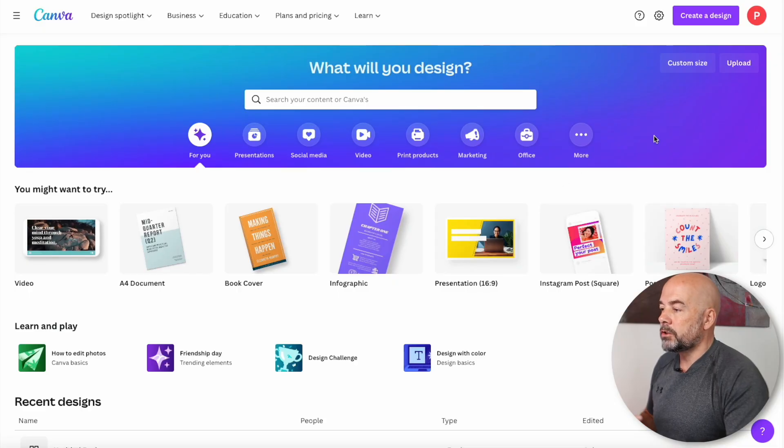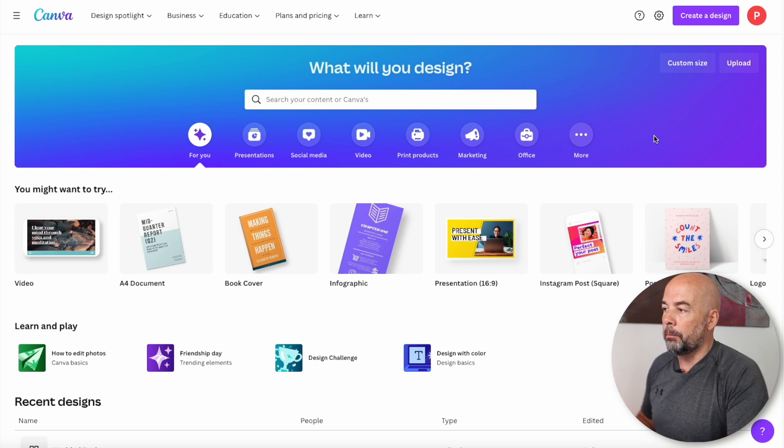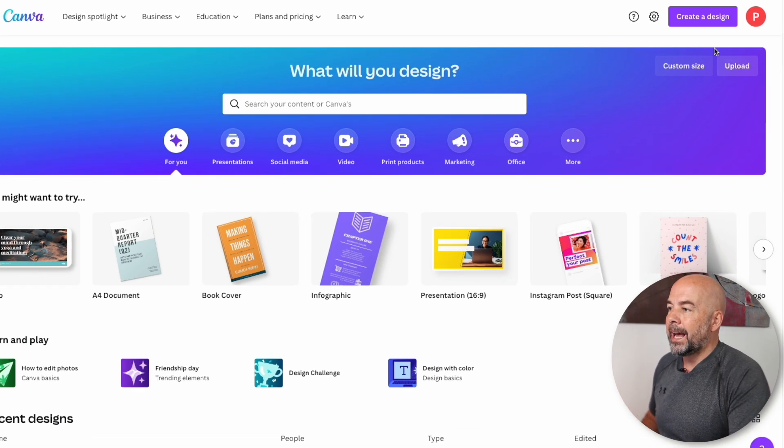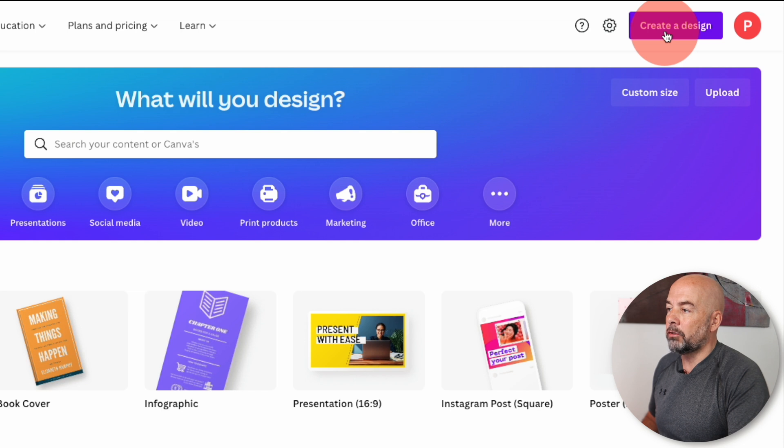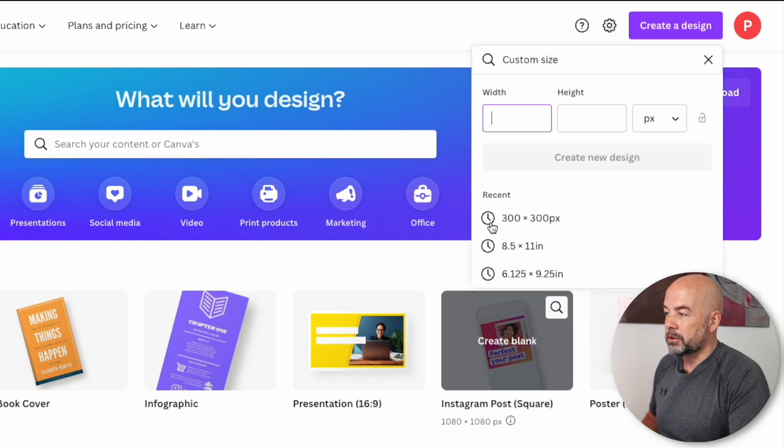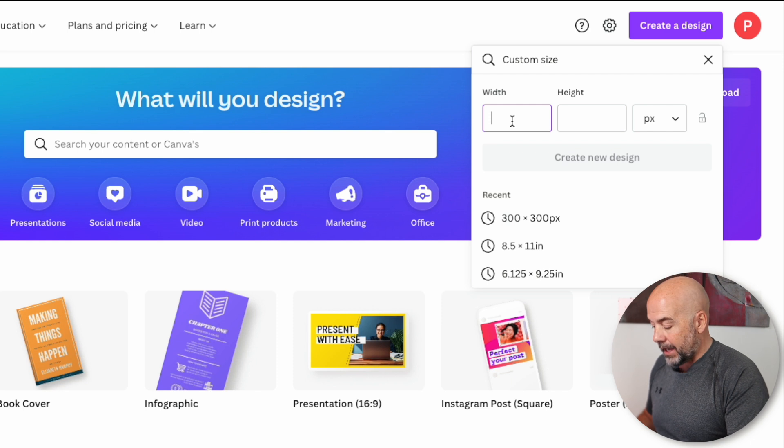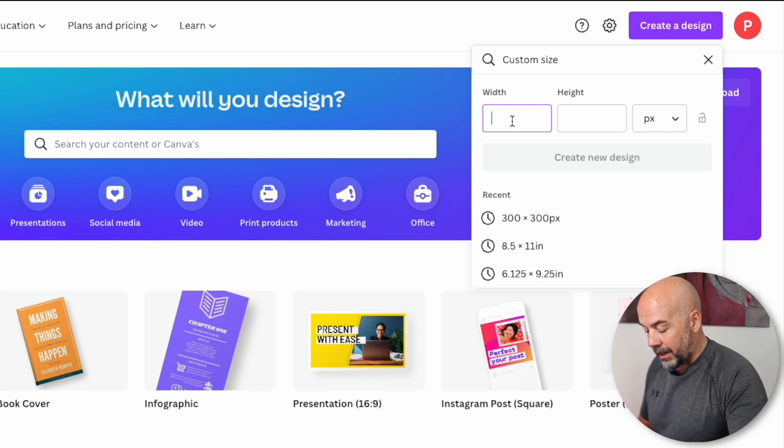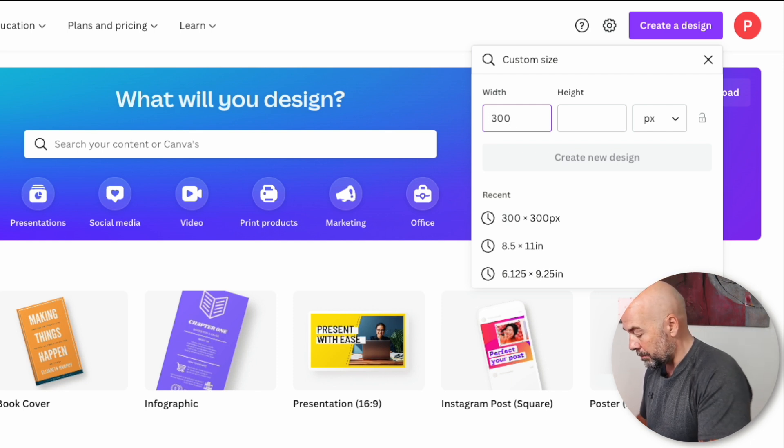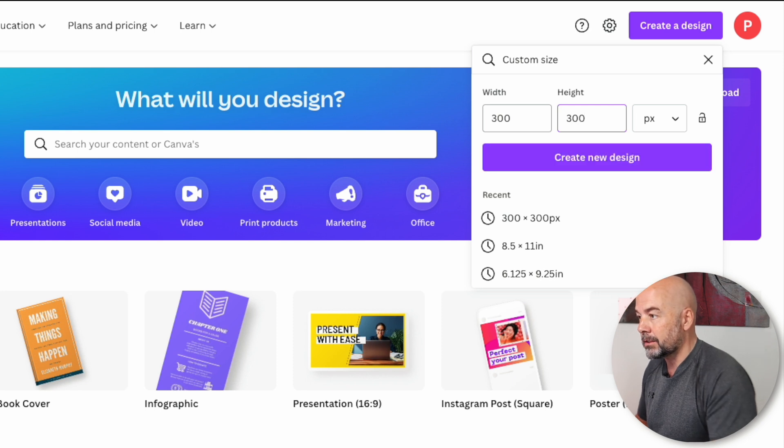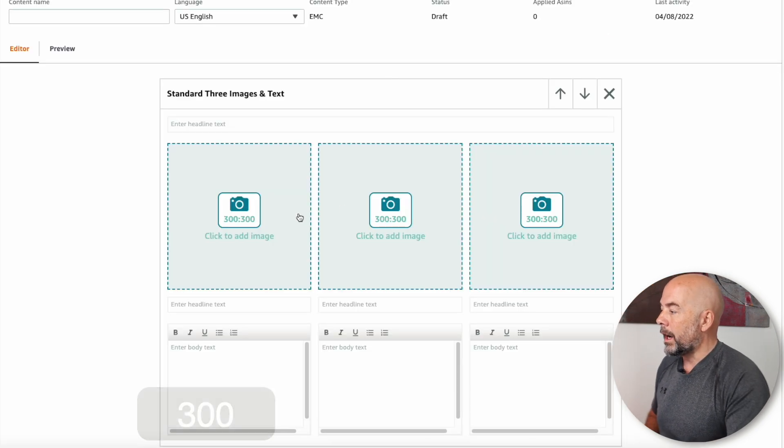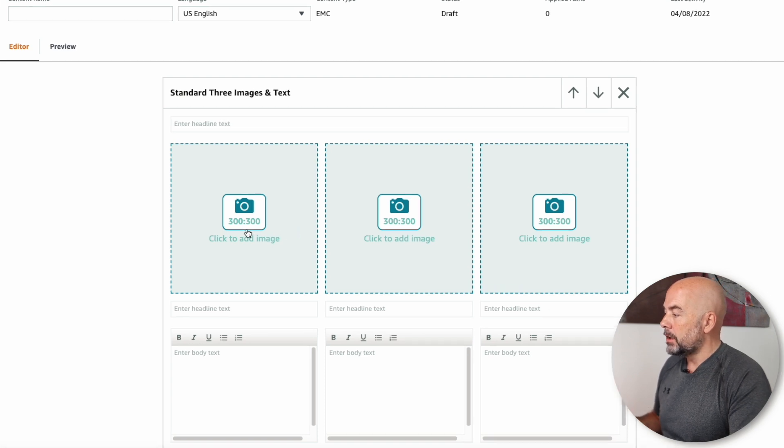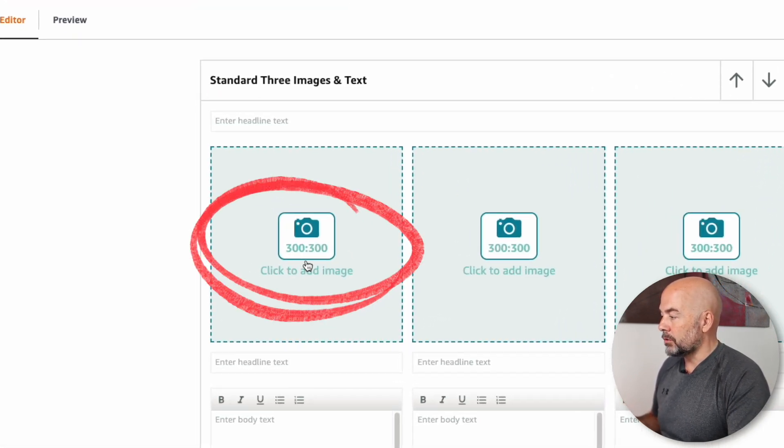Now, first of all, we're going to create our document or artboard. So we're over at Canva and in the top right corner, click on create a design, then click on custom size. Now we need to enter the size of our document, which is going to be 300 pixels by 300 pixels. Why this size? Well, for this particular Amazon A plus module, we need an image of 300 pixels by 300 pixels.